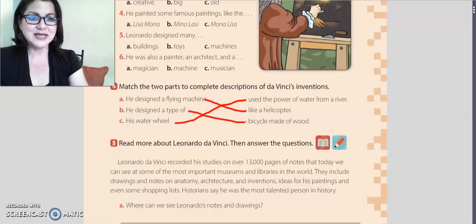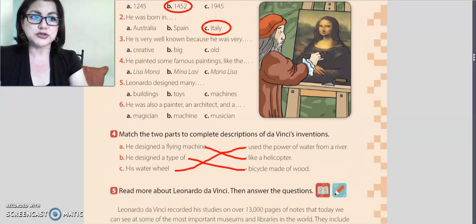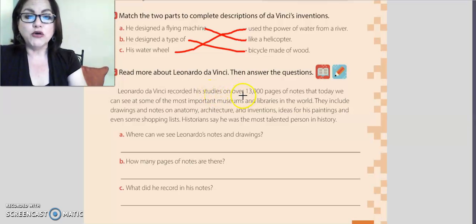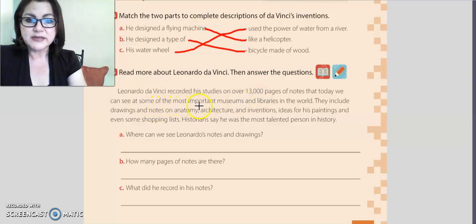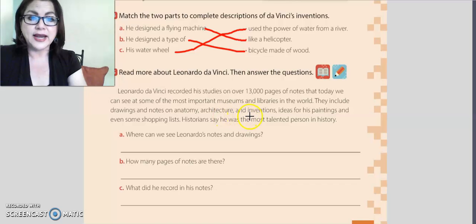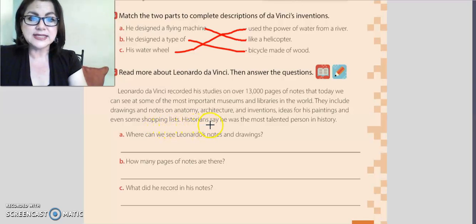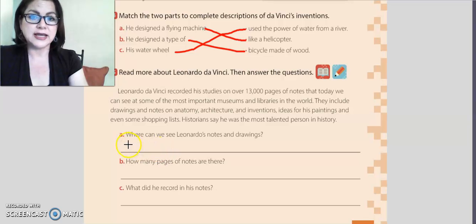The next activity says: read more about Leonardo da Vinci, then answer the questions. Leonardo da Vinci recorded his studies on over 13,000 pages of notes that today we can see at some of the most important museums and libraries in the world. They include drawings and notes on anatomy, architecture, and inventions, ideas for his paintings, and even some shopping lists. Historians say that he was the most talented person in history.